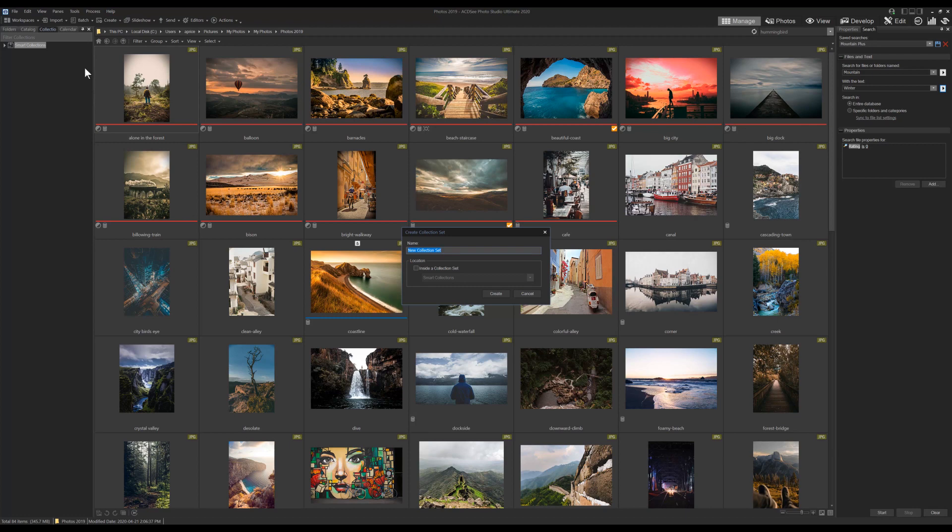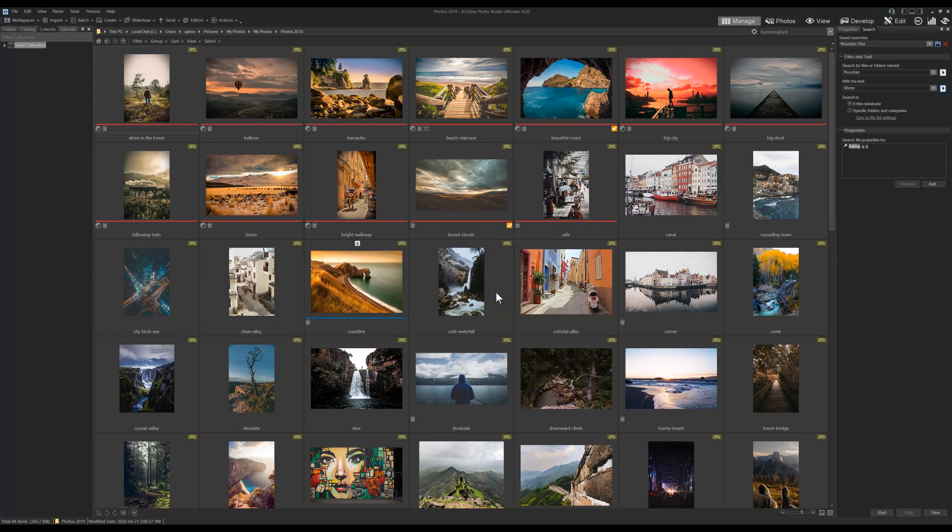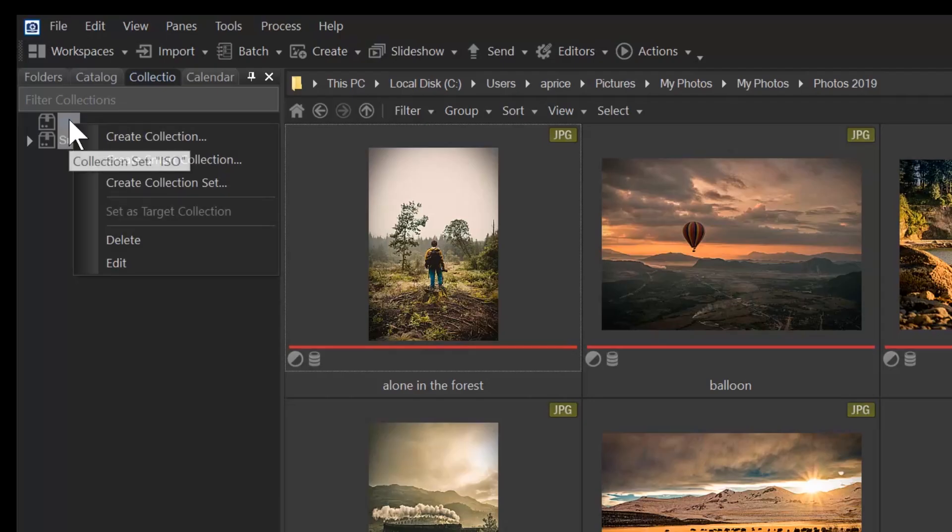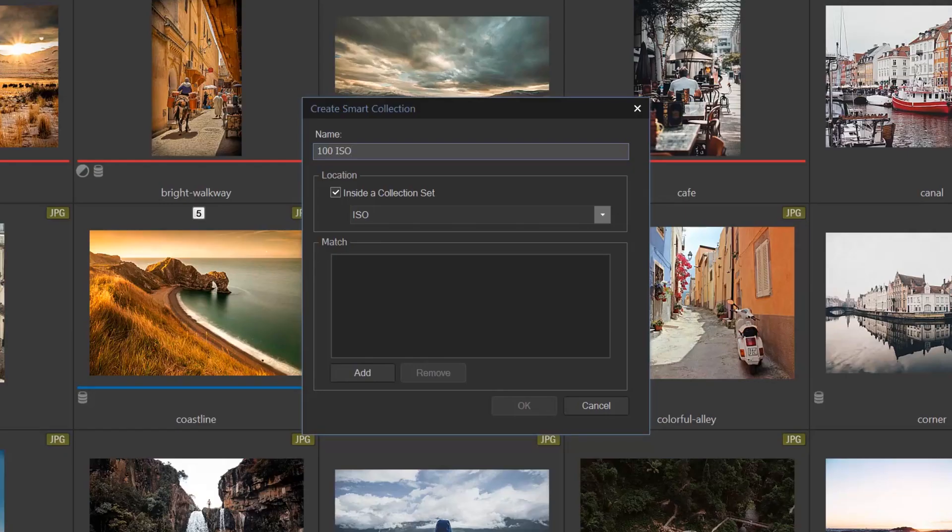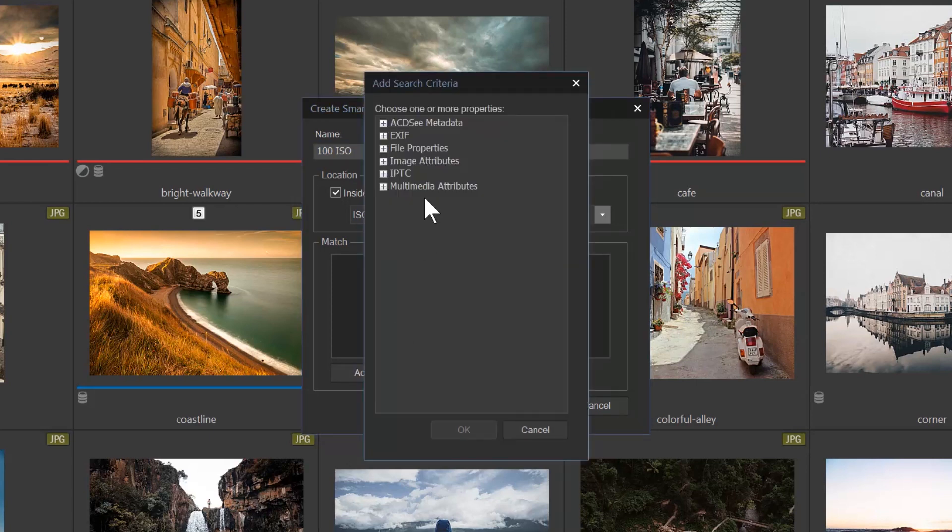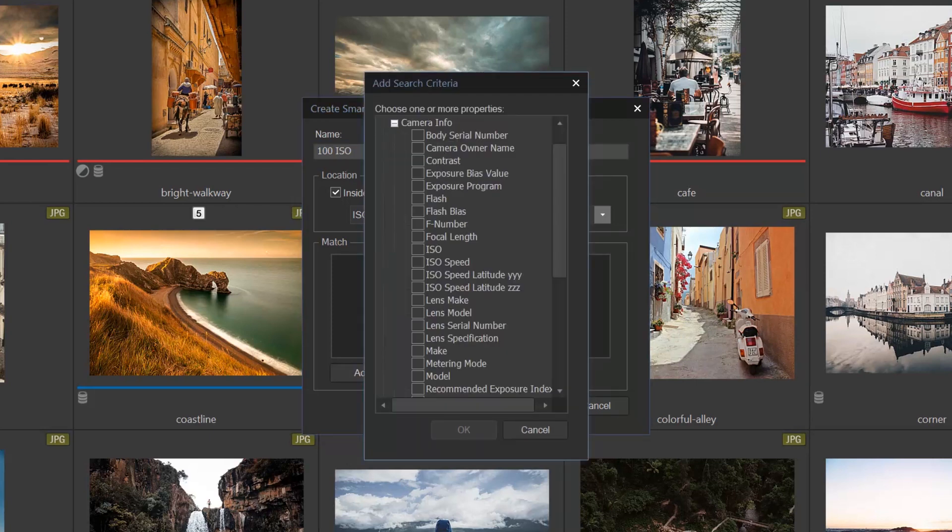We're then going to create a smart collection within the set we just made. We'll right click again and make our new collection. We'll title this collection 100 ISO and add that exact criteria by navigating to EXIF camera info and ISO.